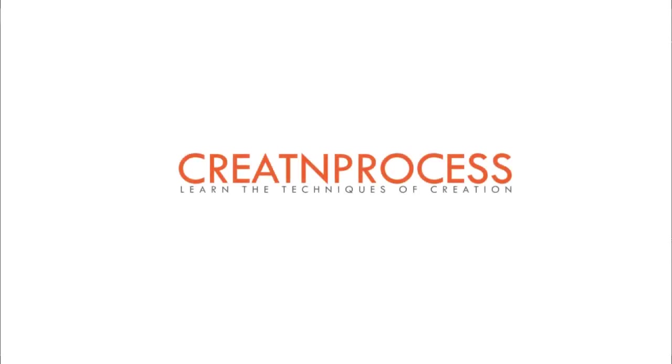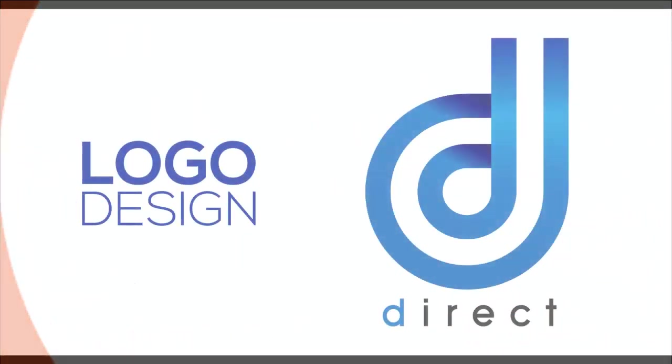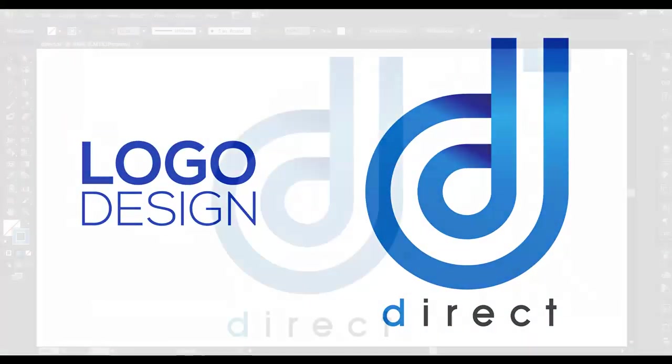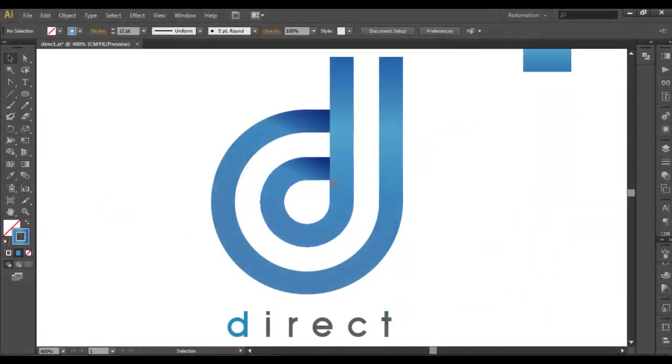Hey guys, welcome to another exciting tutorial of Creating Process. In today's video we'll design this unique letter D. If you look at this closely, this small portion is made from using the ellipse tool, and after that one of the anchor points has been modified to form a 90-degree angle here.